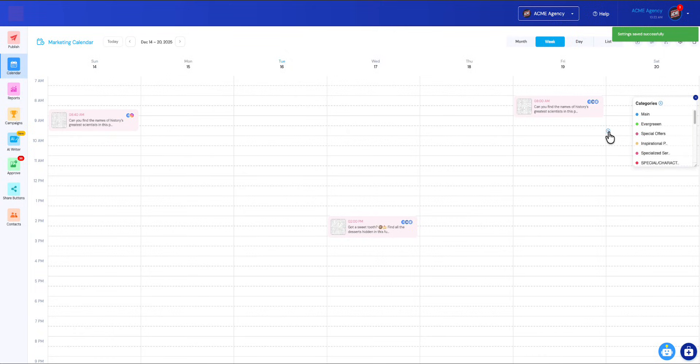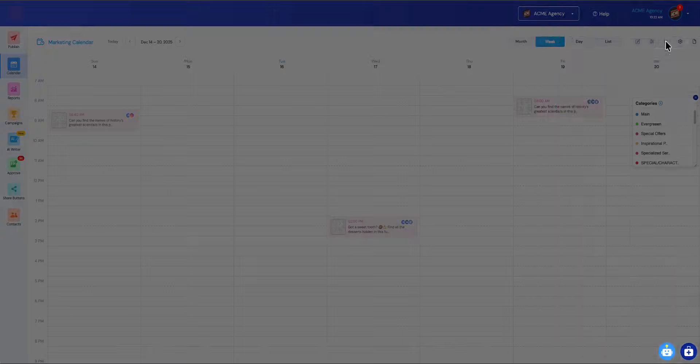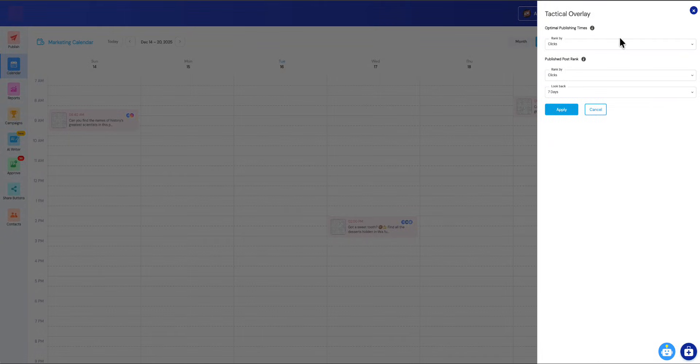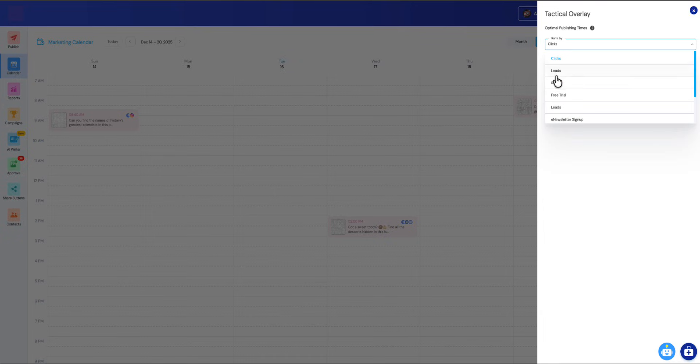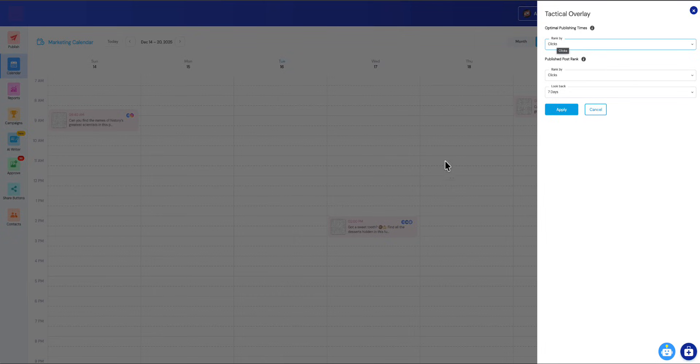Really easy to do. I'm going to go to the next one here, which is called tactical overlays. What this does is you can apply an overlay based on whatever criteria you want. If you want to see what's generating free trials for your software or leads for your sales business, if you have a sales team—whatever your goals are, you can just include that here as a ranking, and it will apply an overlay to all of your future post time slots.